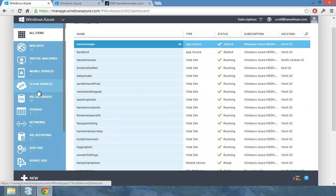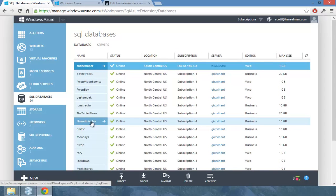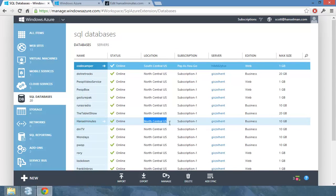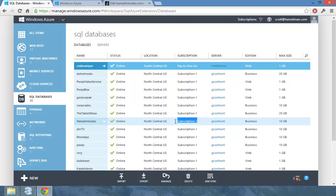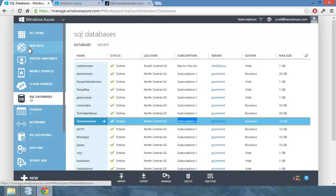Carl Franklin keeps his stuff in North Central. So the database for Hansel Minutes is in North Central. That's under his subscription because Carl handles that database. But I took over the website stuff and moved it over into Azure.